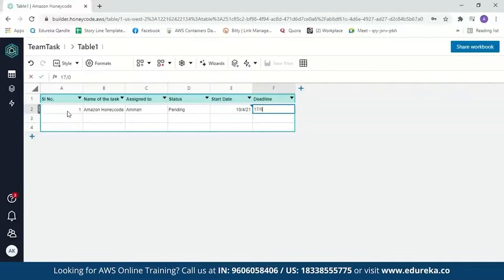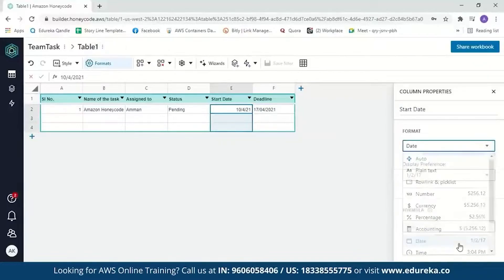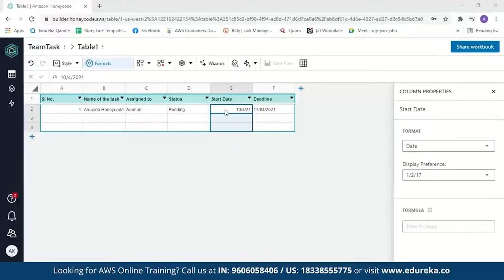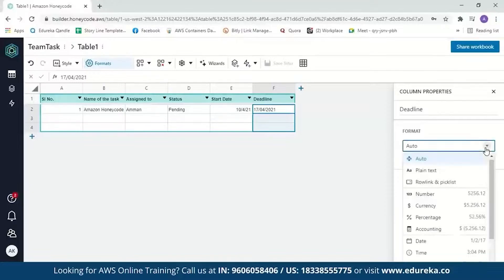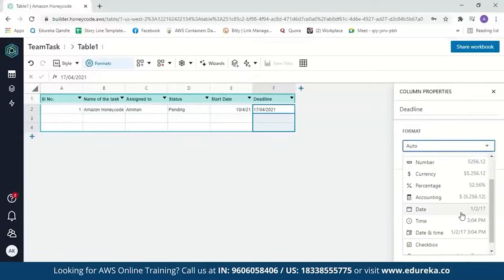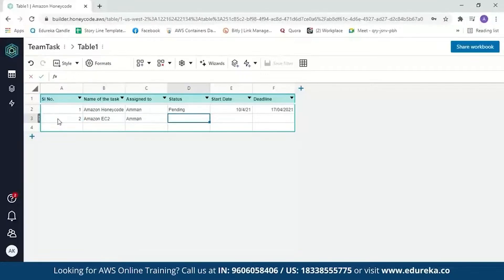Now we can change the format of the date columns. Click on the column, go to formats, and click on 'date.' Now the format is set for start date. Let's do the same for the deadline column as well. Let's add another entry: task name 'Amazon EC2,' assigned to me, status 'done,' start date 5/4/2021, and end date 11/4/2021.